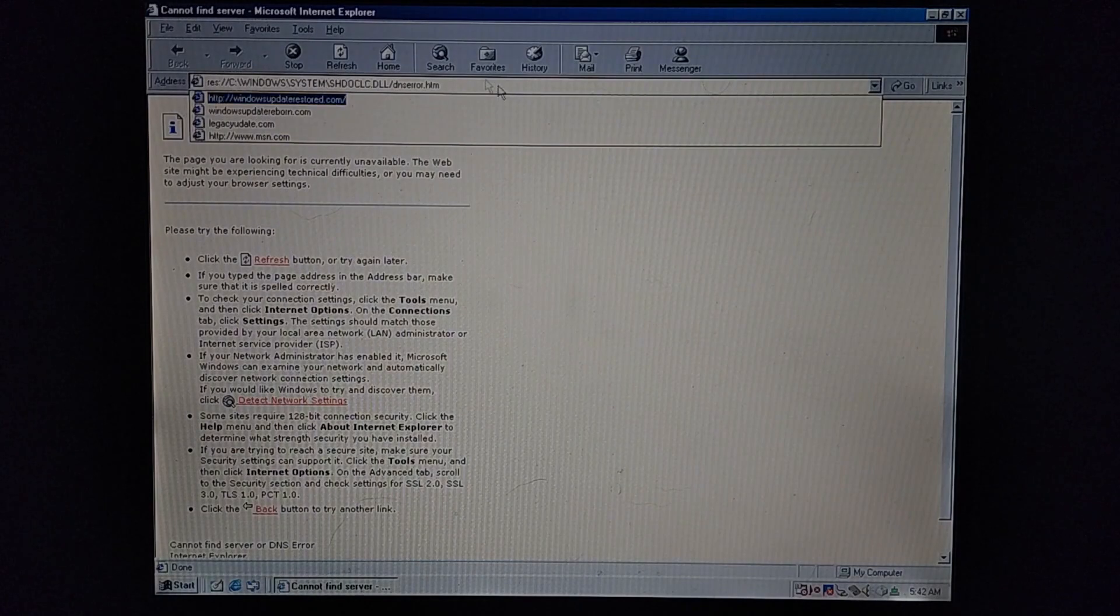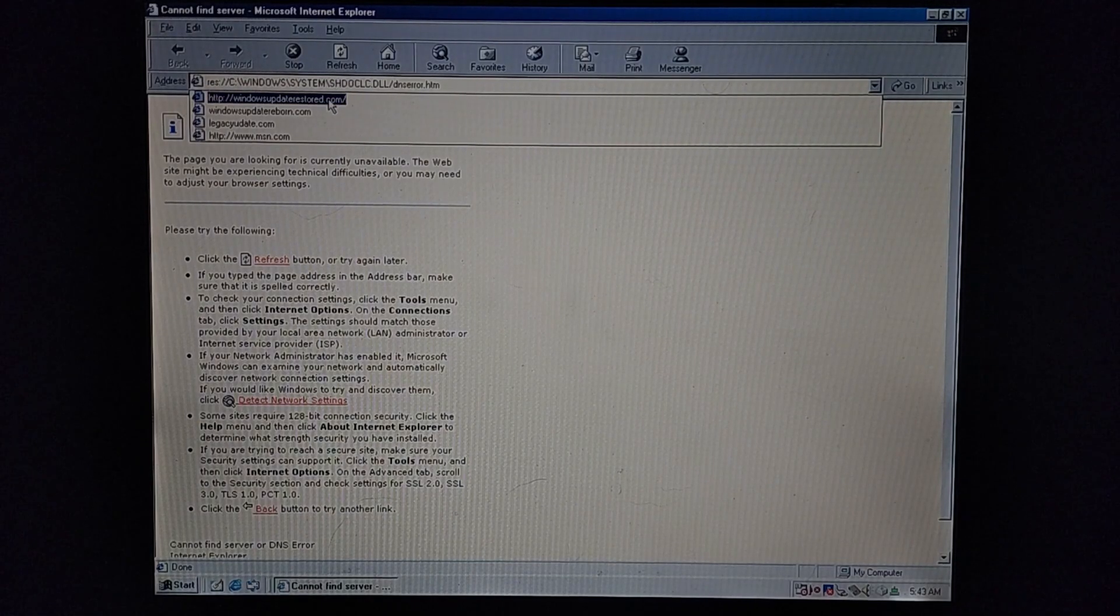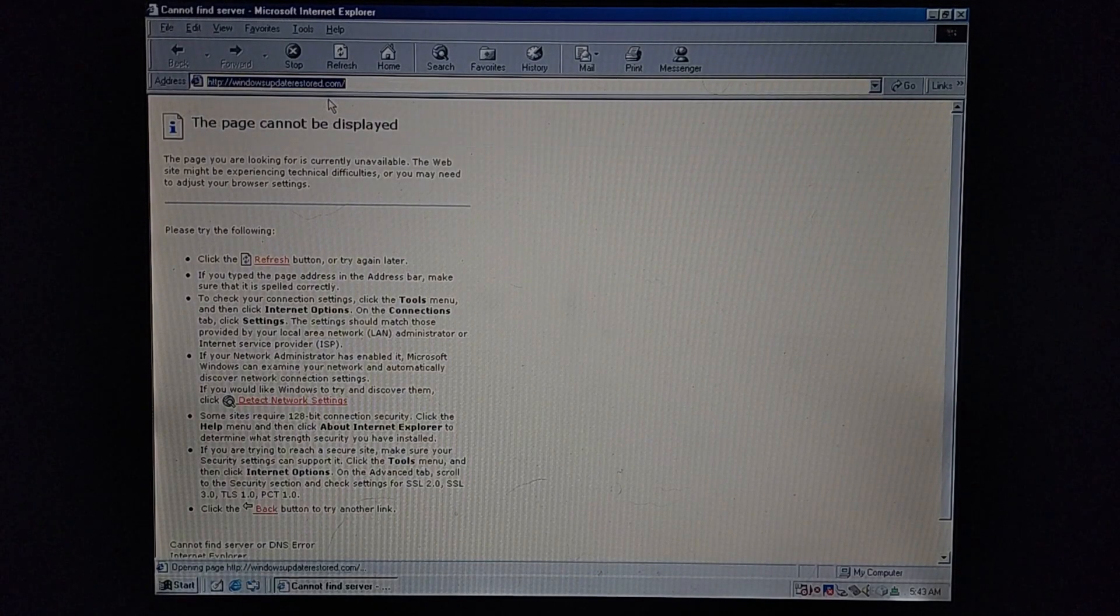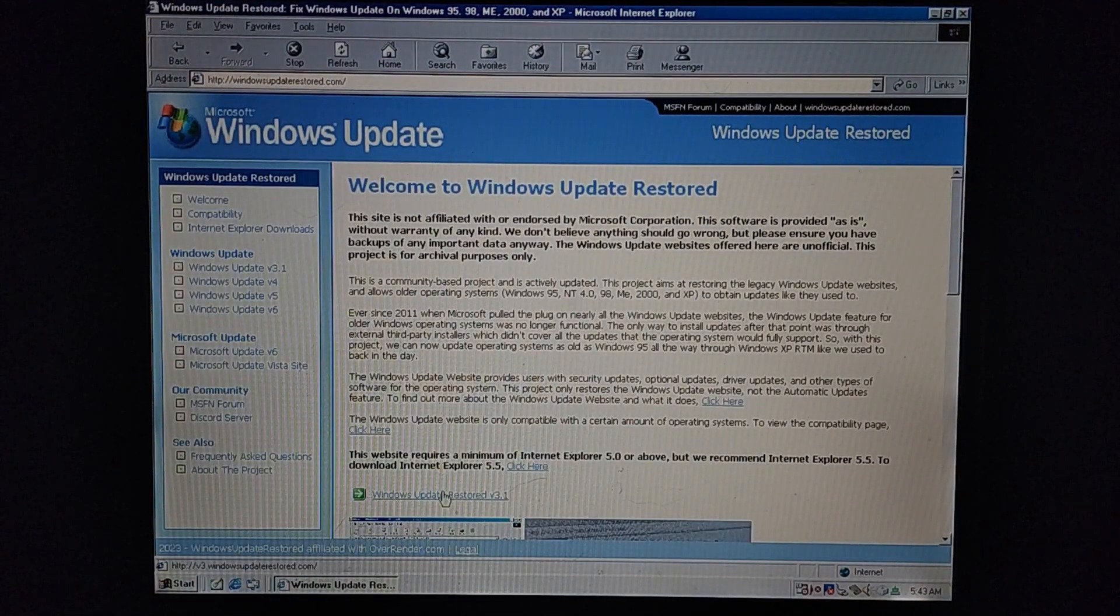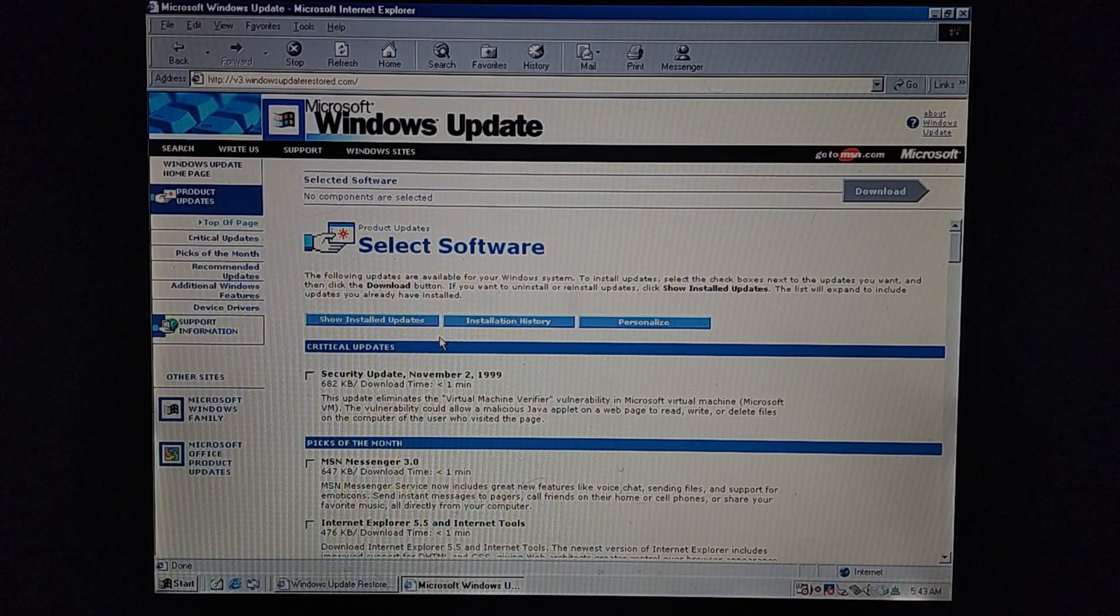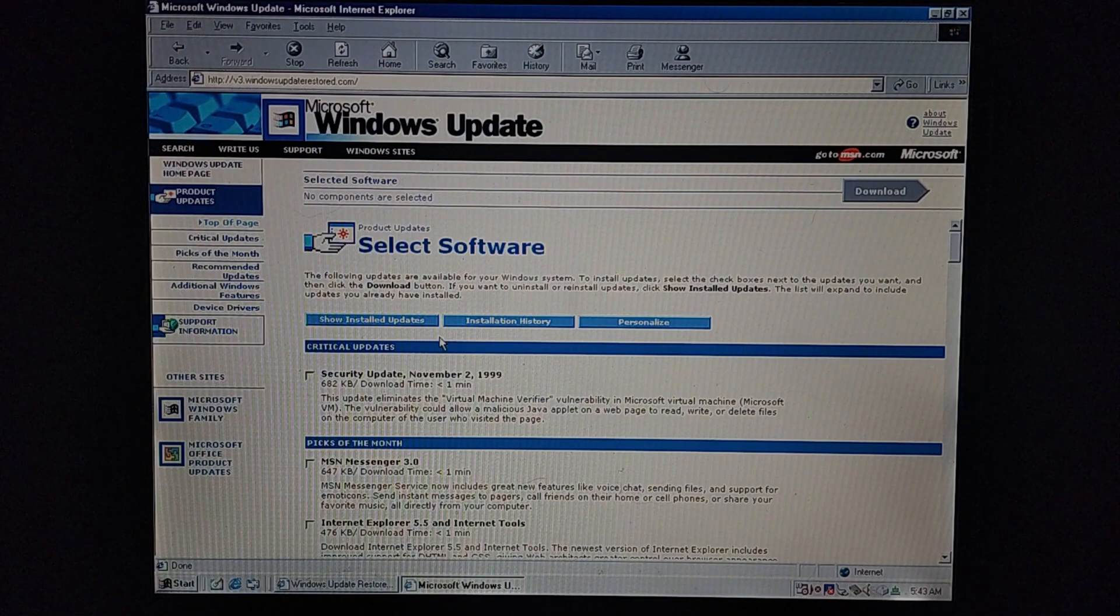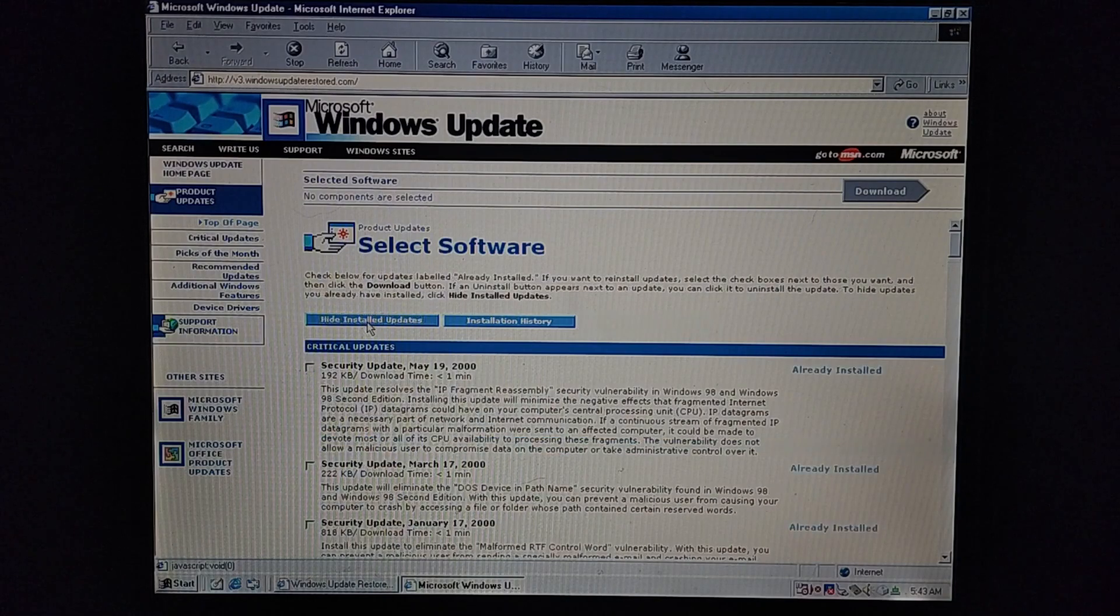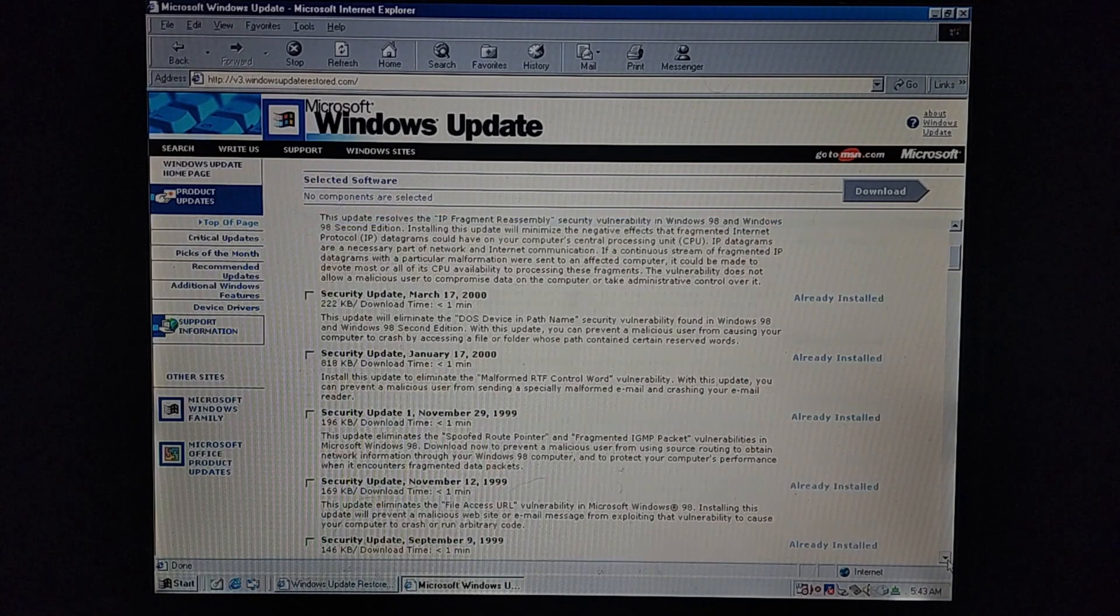All right, we have officially rebooted. And it didn't say updating settings or anything like that. So we can go back to that website. Click this again. And as you can see, the critical update is gone. But if you press show installed updates, boom, there it is right there.